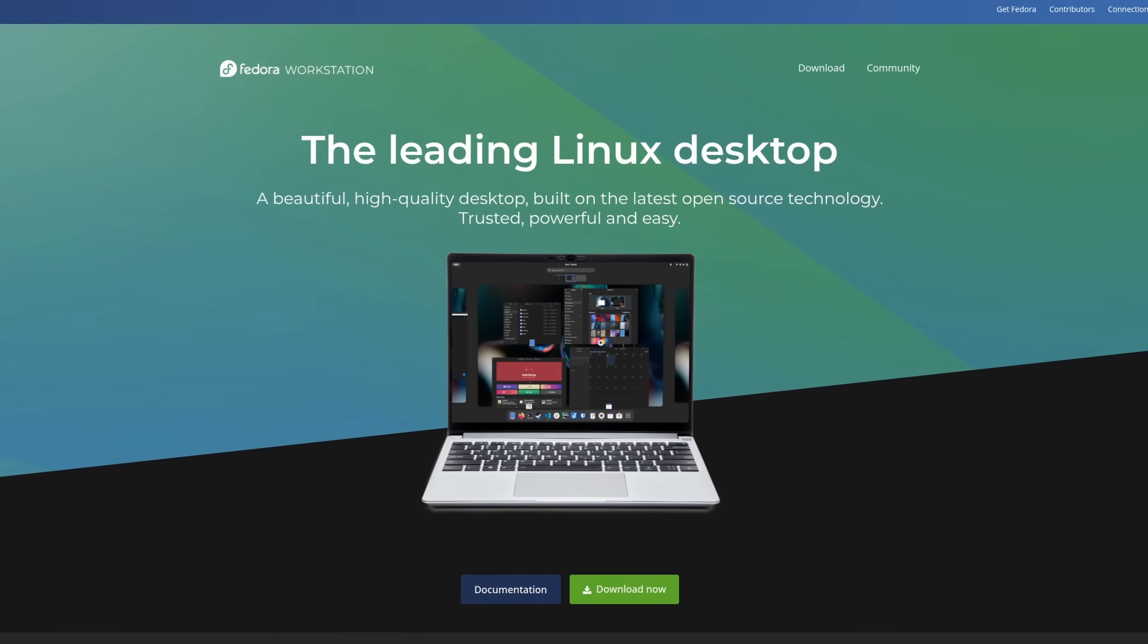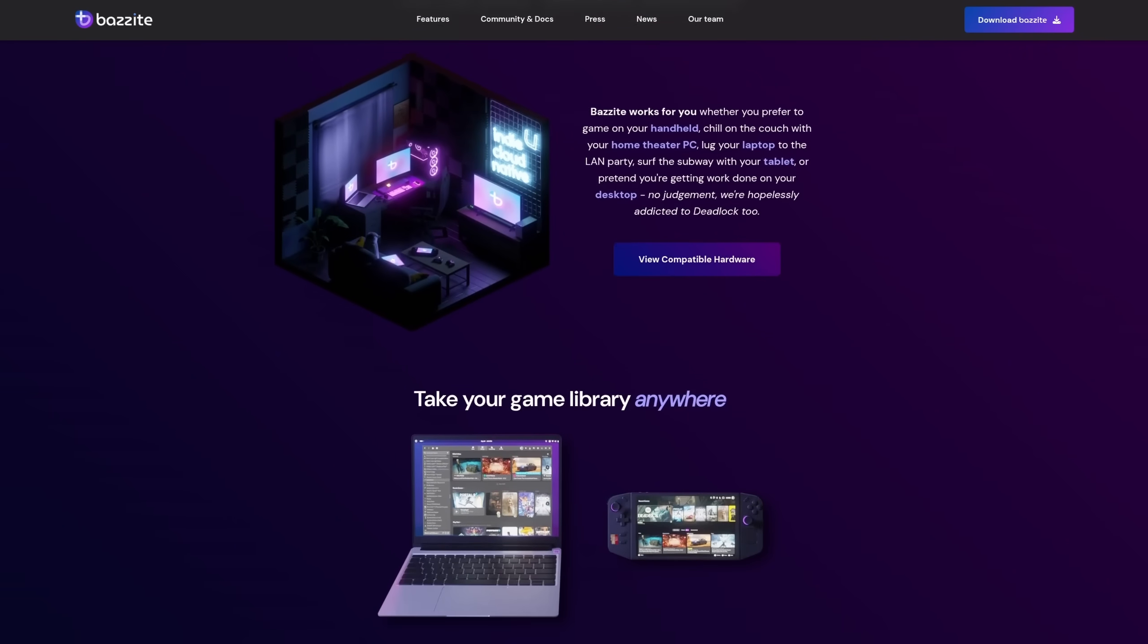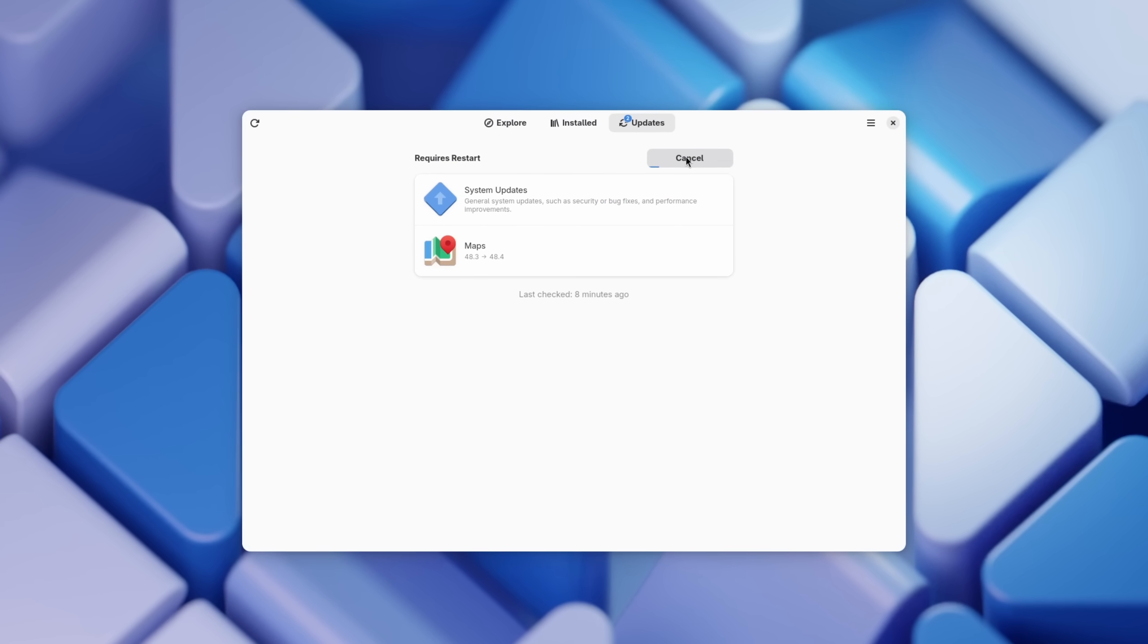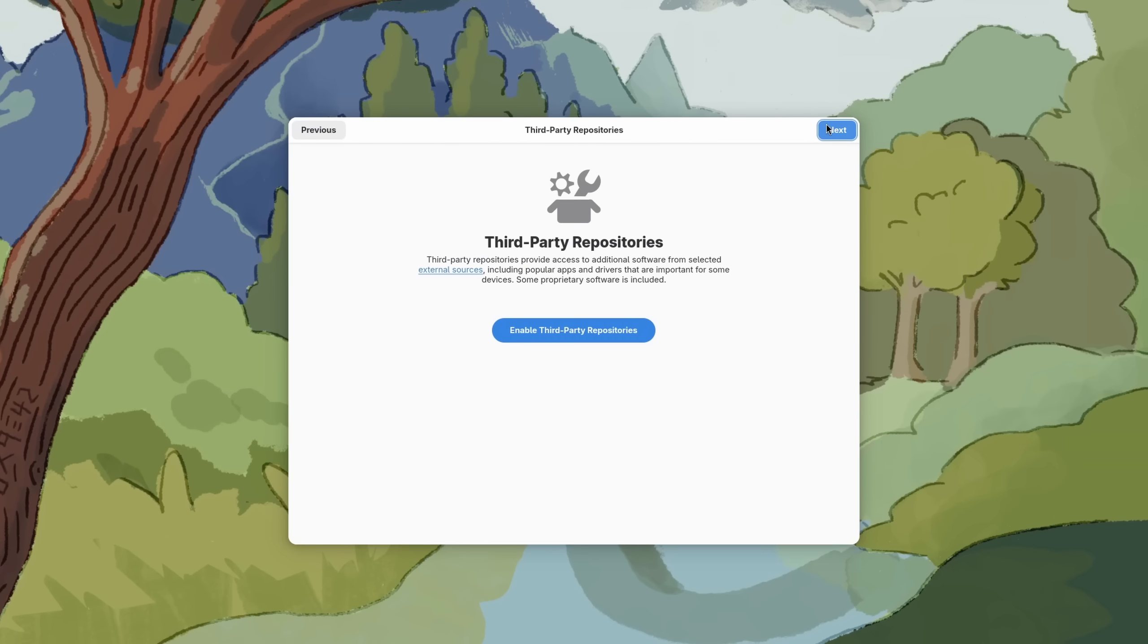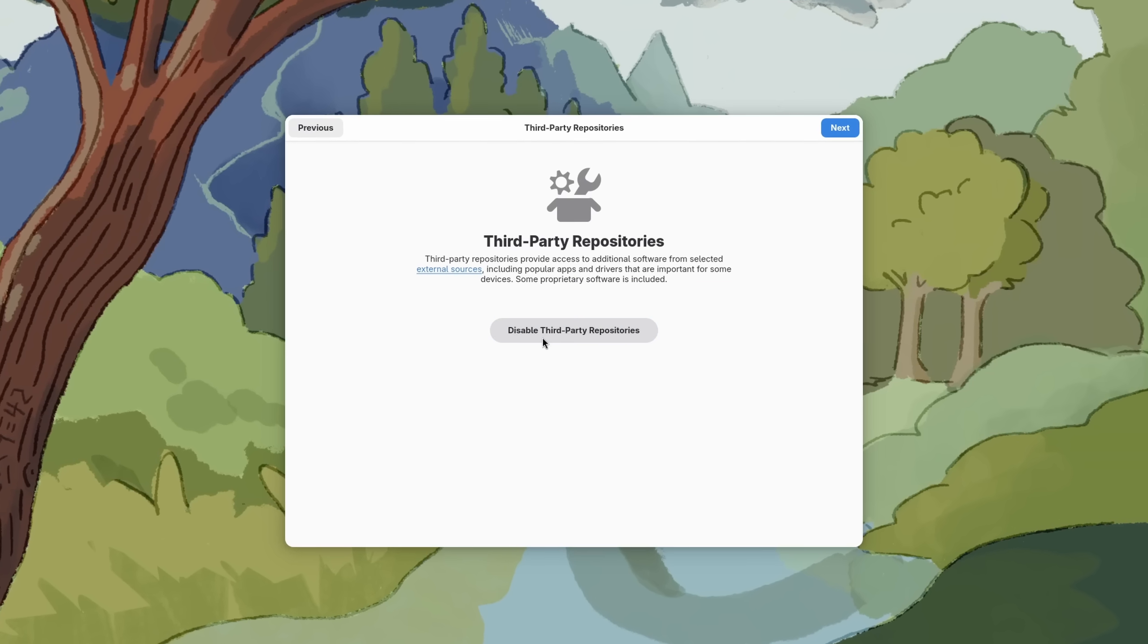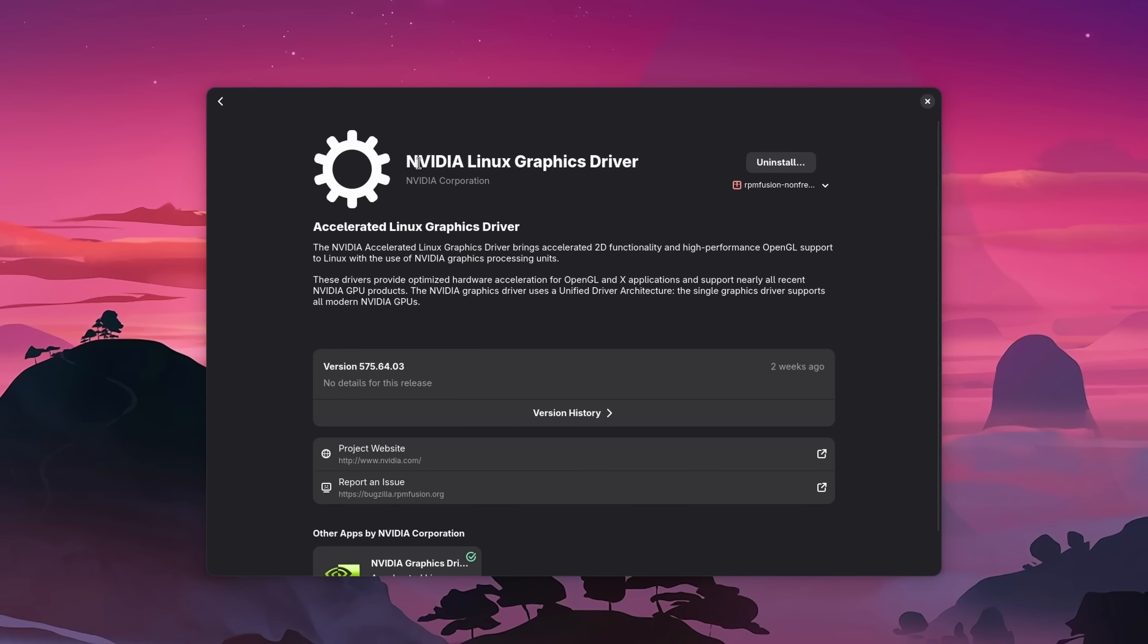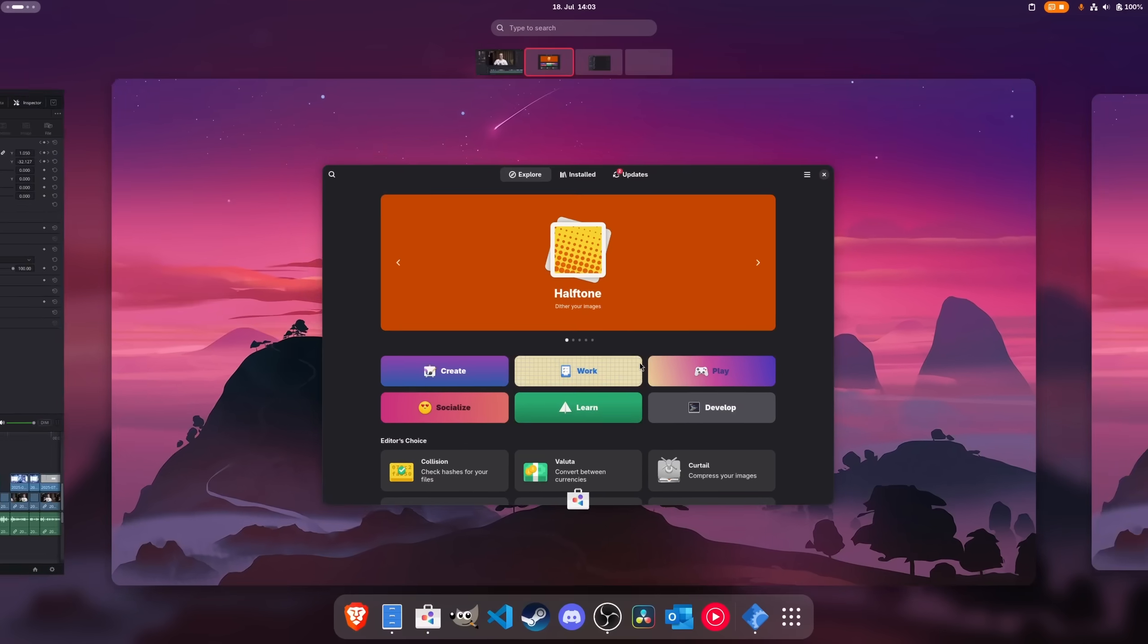No matter if you chose a regular workstation distribution like Fedora or a gaming distro like Bazzite, after the installation is finished it's always a good idea to first check for updates to make sure that everything that your system needs has been installed correctly. Some distros also ask you during the first run setup if you want to enable third-party repositories, and it's generally a good idea to enable them since stuff like the NVIDIA driver are proprietary and usually not featured in the regular repos.